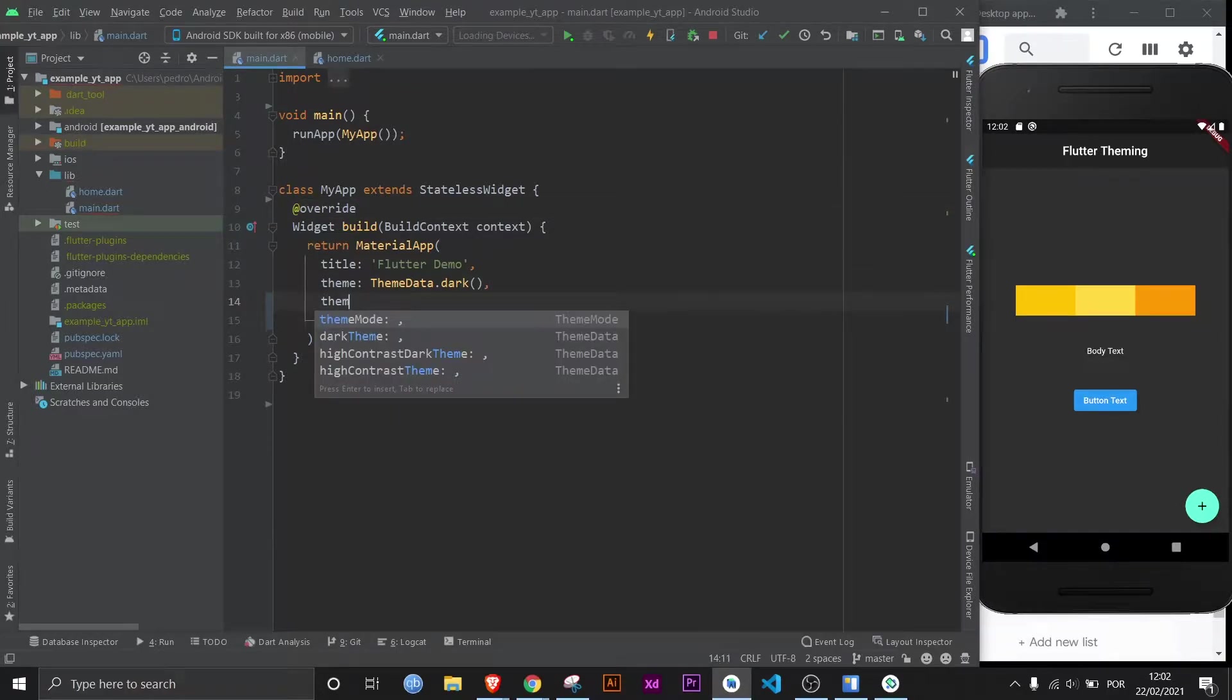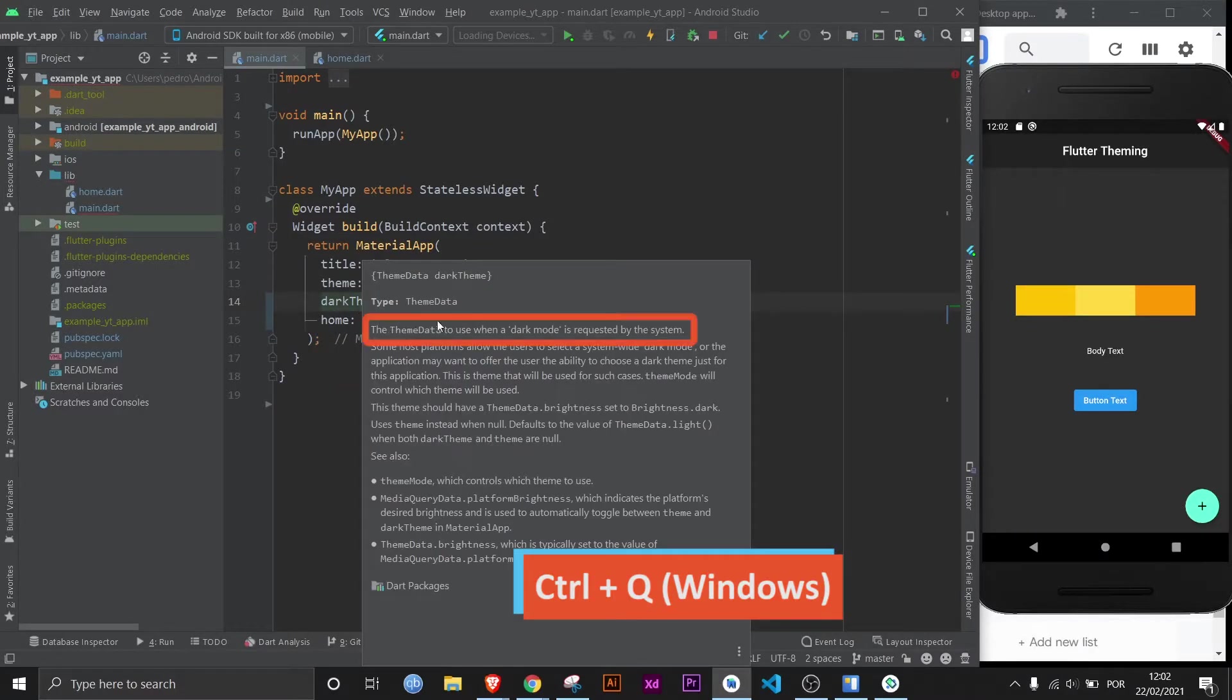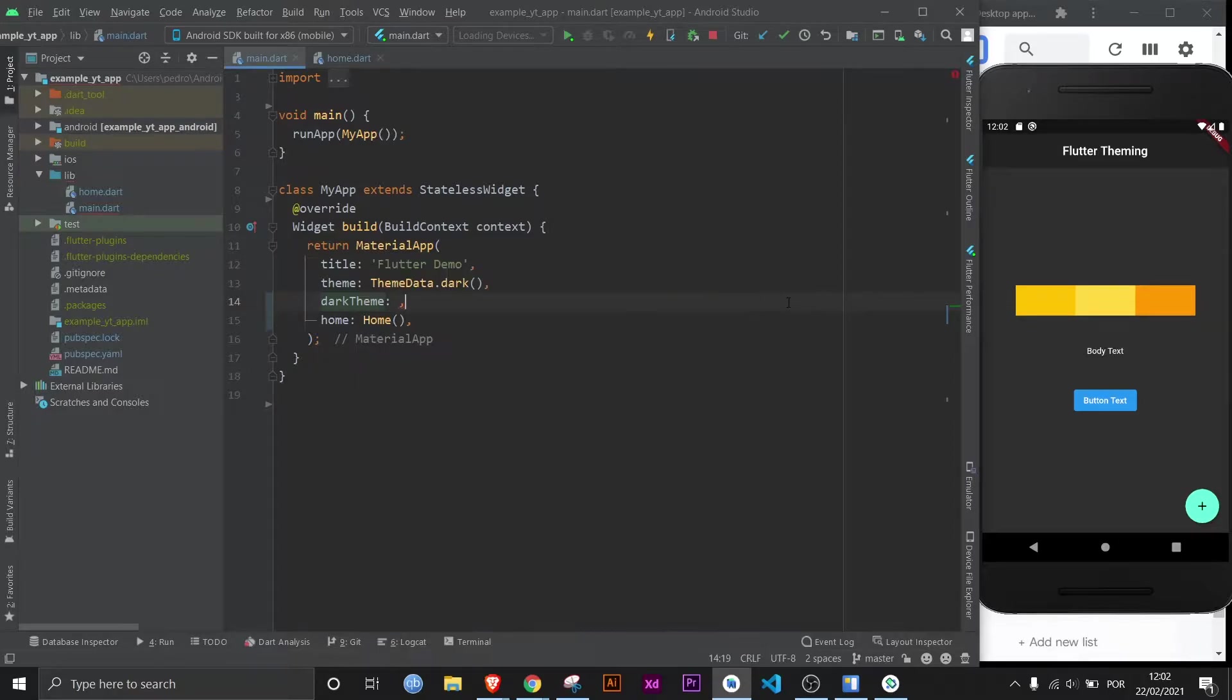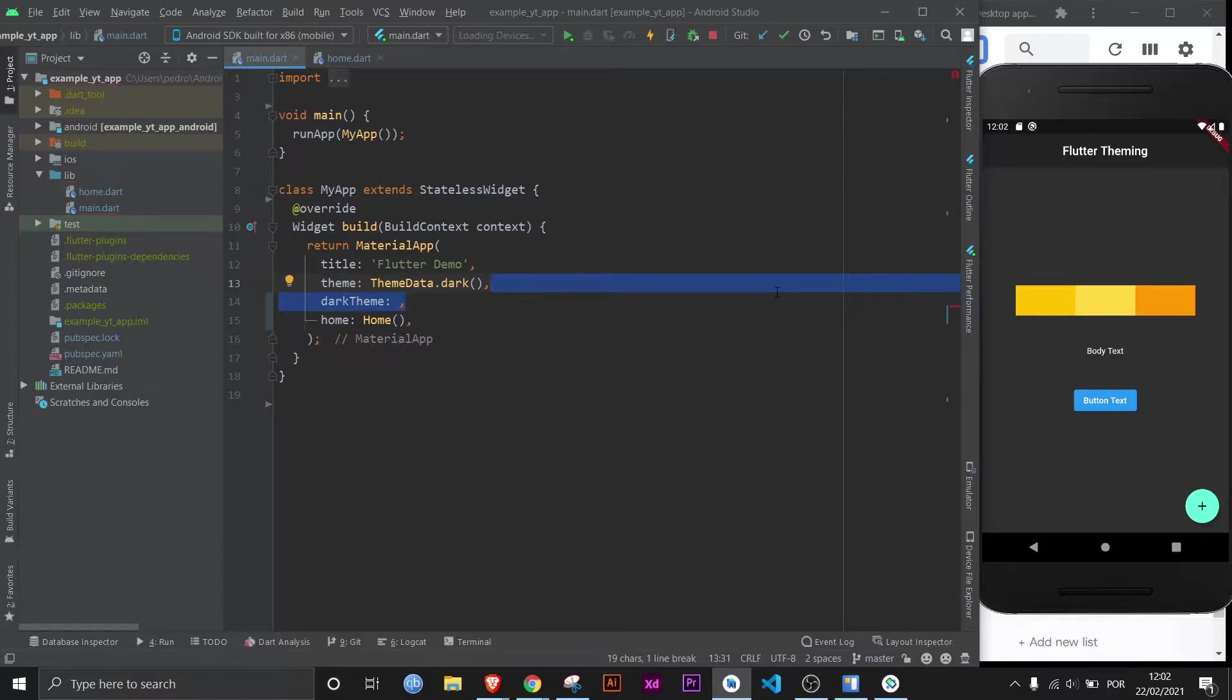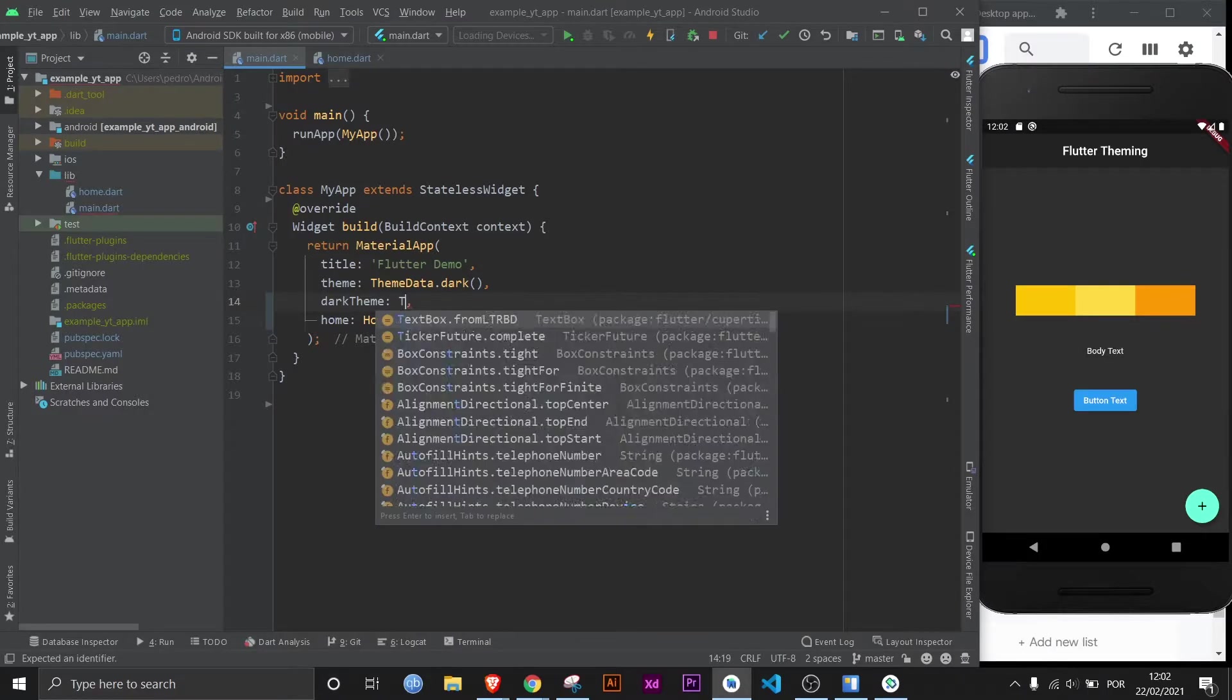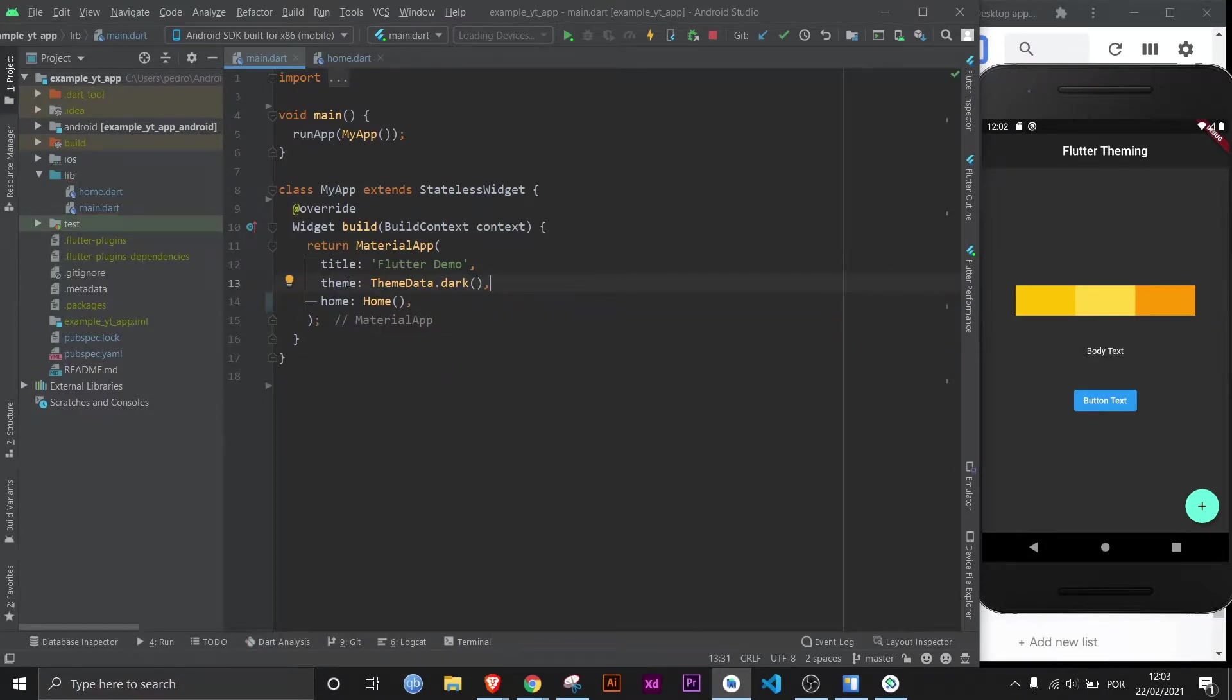And by the way, you can also use dark theme right here. And as you can see here, this is the theme data to use when a dark mode is requested by the system. So if you've ever wondered how to set up a regular theme and then a dark theme for those who prefer the dark theme, this will be how. You just have this theme defined for regular. Obviously, it wouldn't be dark. And then here, you just have a different one. But that's just a detail I want you to know. Let's focus on the regular theme property.